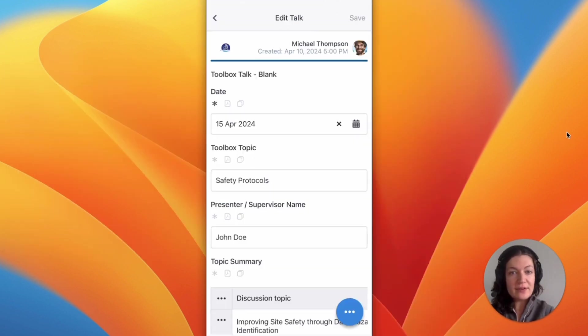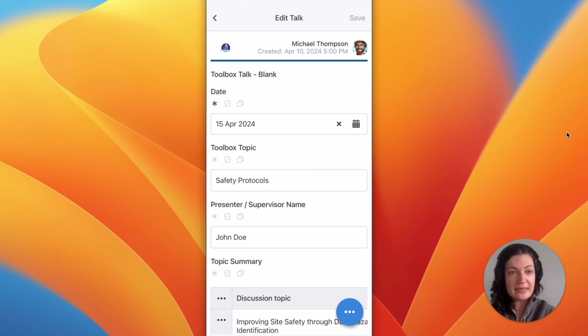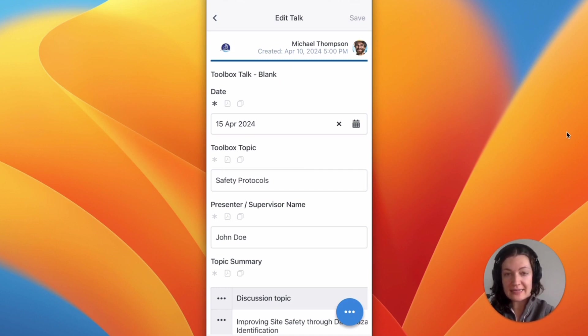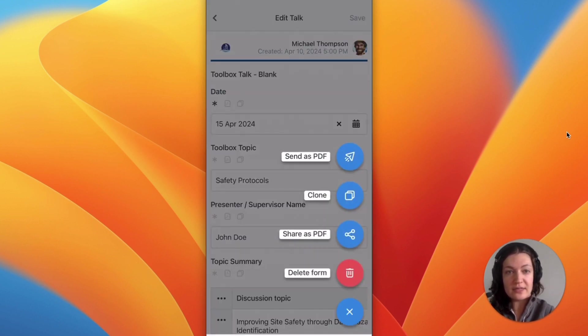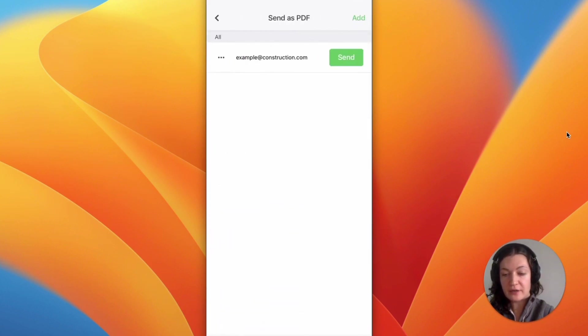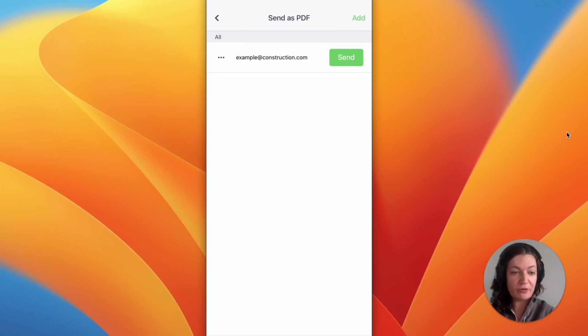Once completed, if you need to share a copy of this form with external parties and you don't have a computer to export it, instead you can use the send as PDF feature which will allow you to add in a recipient's email address and send directly through the app.